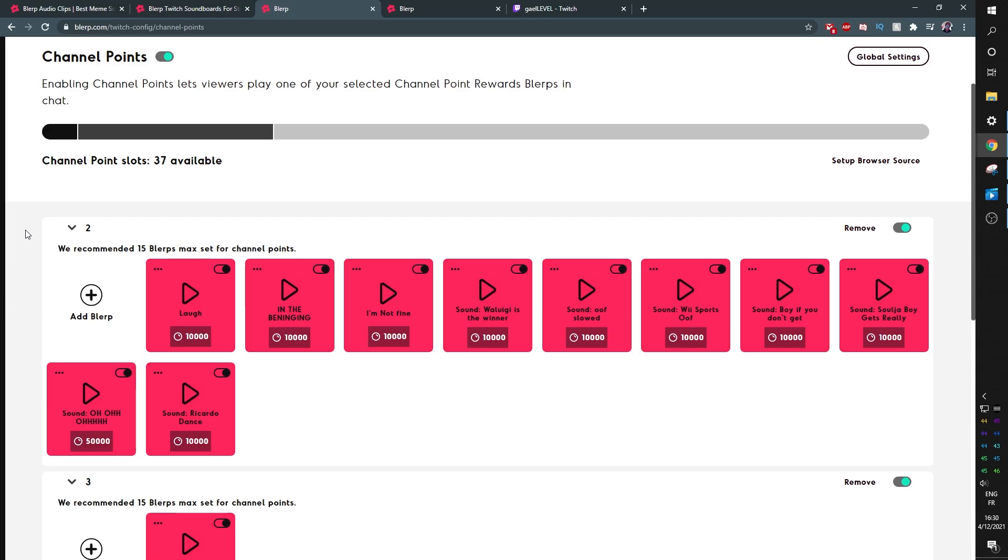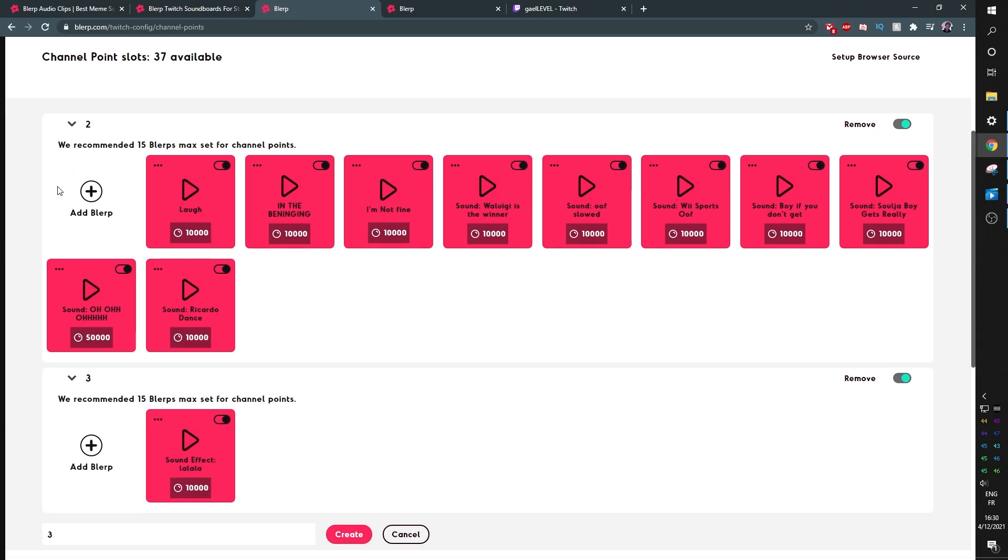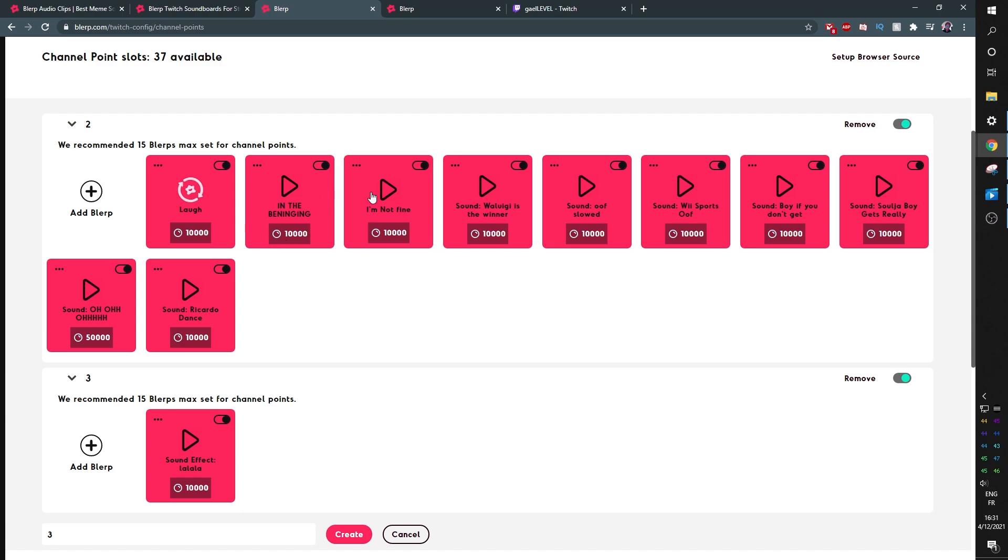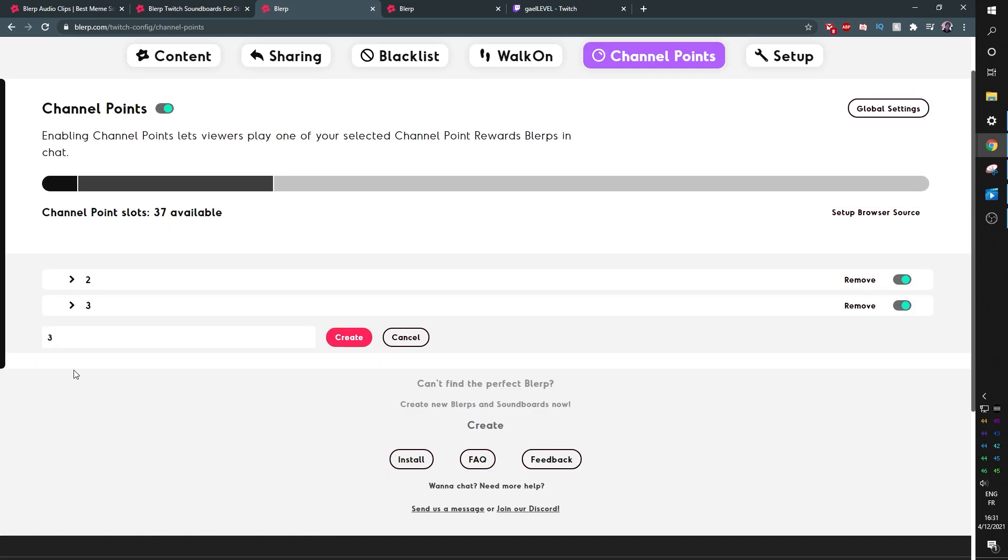So as you can see here from my own stream, I have a bunch of them that are already set up. I could click on any of them to make them play, for example this one. I try to keep them high when it comes to the points because I don't want them to be too disruptive. I don't want too many people using them back to back to back to back.